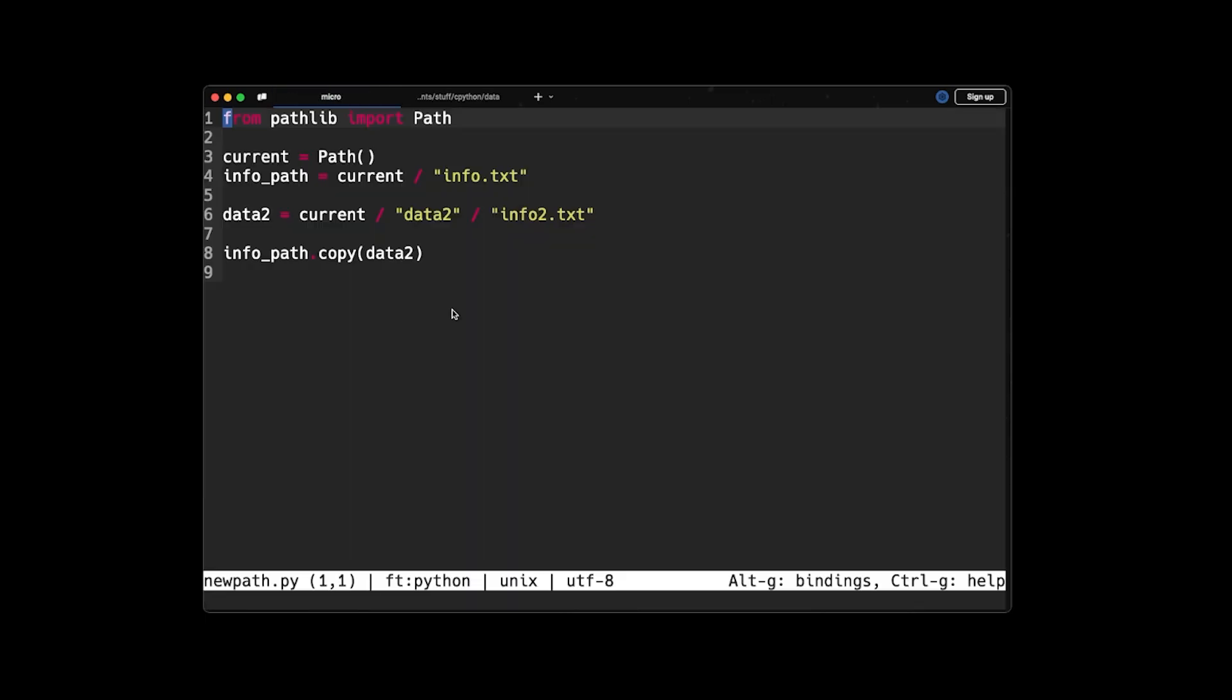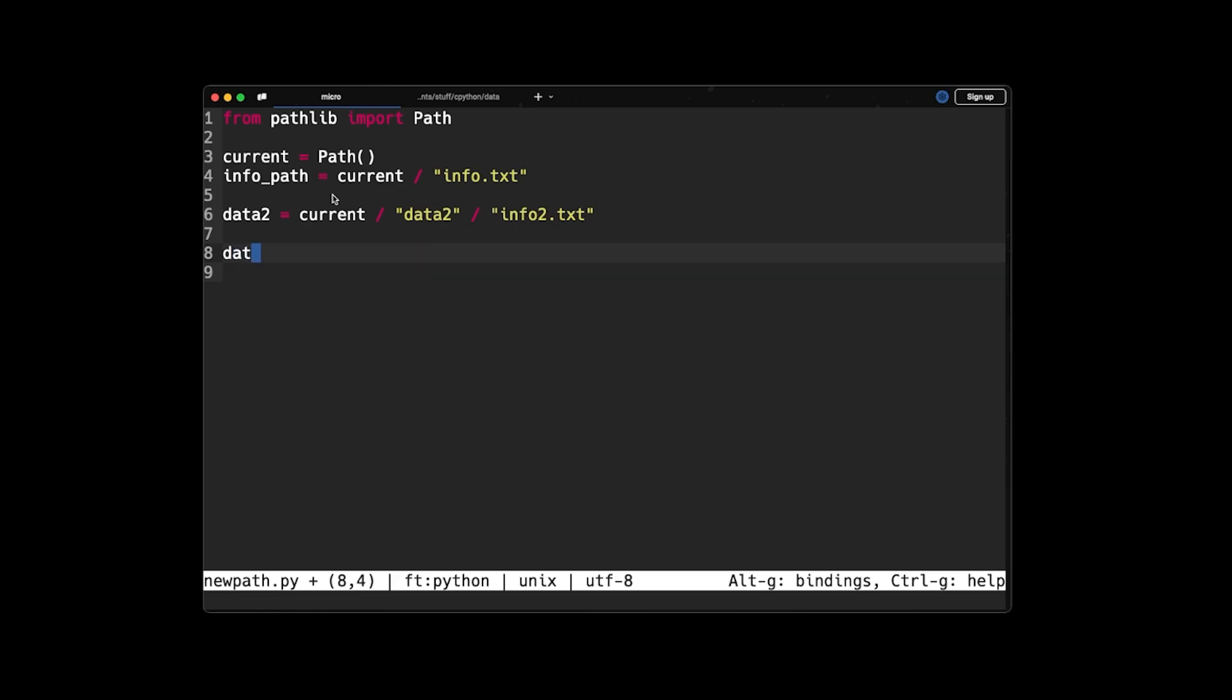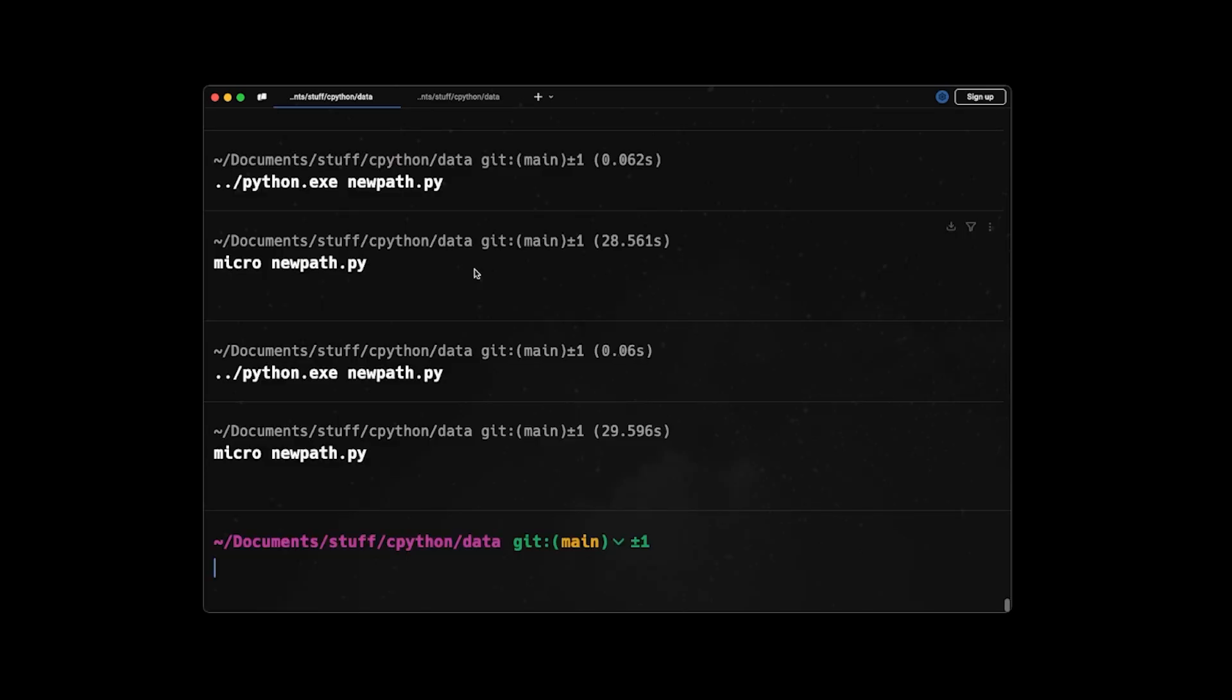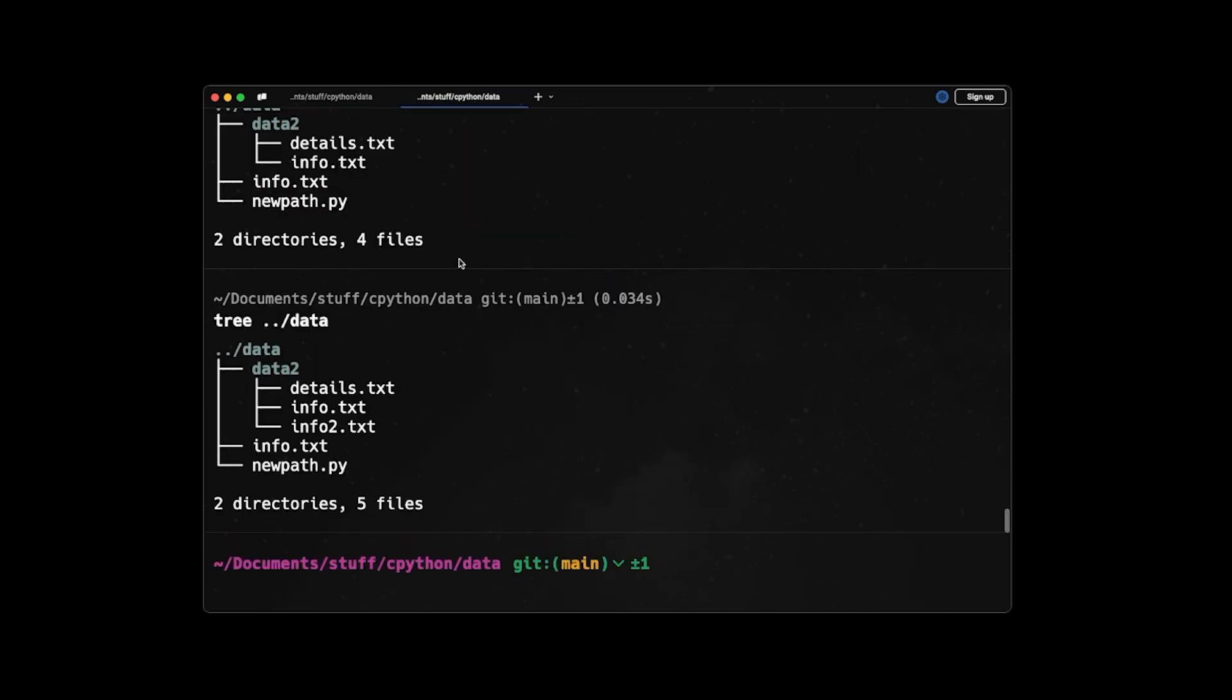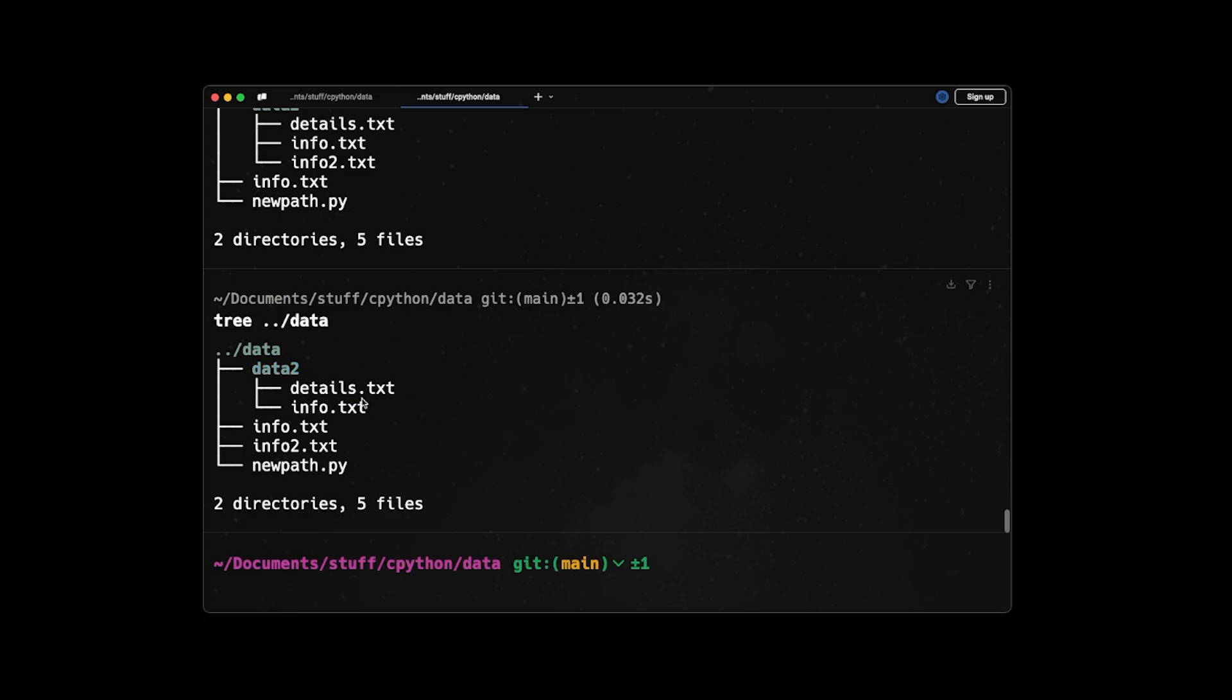Let's go back to the code and say now we want to move the info2.txt back to the current directory. So what we can do is that now we can say data2.move_into(current). So basically it moves the info2.txt into the current directory. I've saved this, quit and run it. And now if I check the tree structure, we can see that we have the info2.txt here and it's not anymore in the data2 folder.